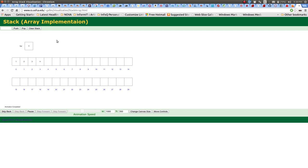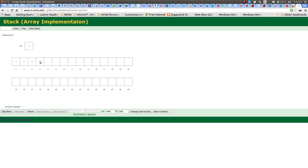Now what about a pop? At this point we have pushed one, two, three, and four. Four was the last in, and therefore if we pop, it's going to be the first out. It takes the top, decrements it, goes to that position of the top after it was decremented, and takes that value out. The stack now has one, two, three. If we pop again, it decrements the top to index two, goes to that position in the array, and removes that value.